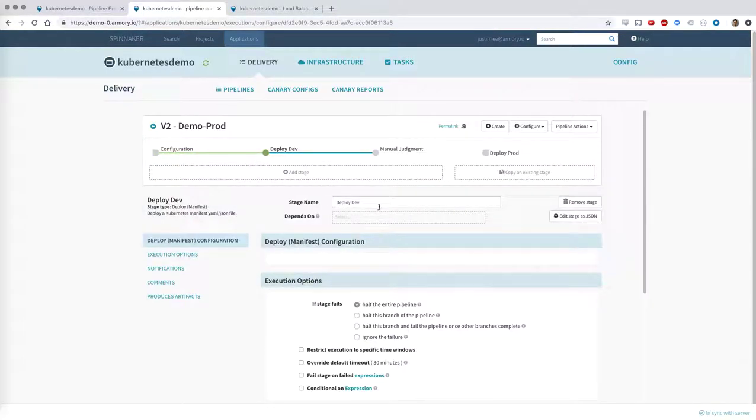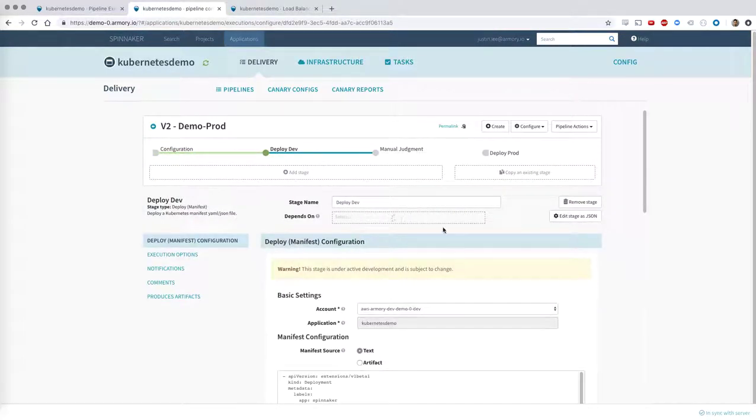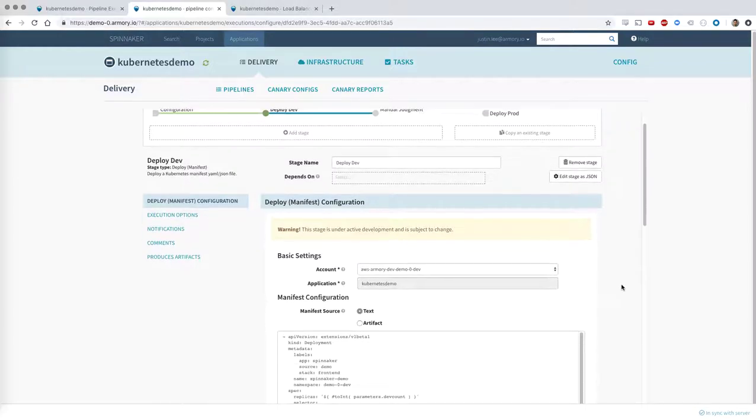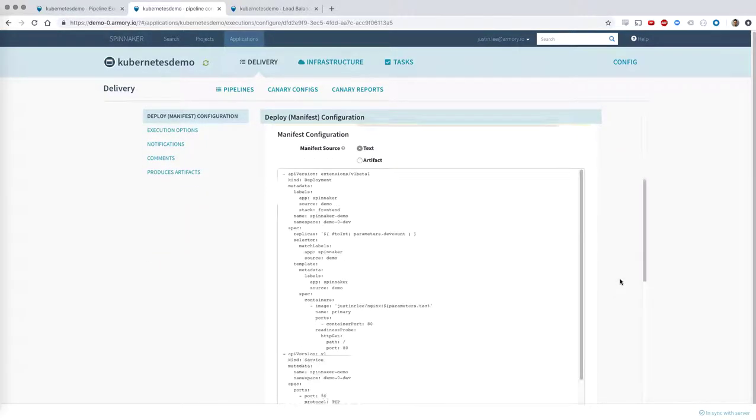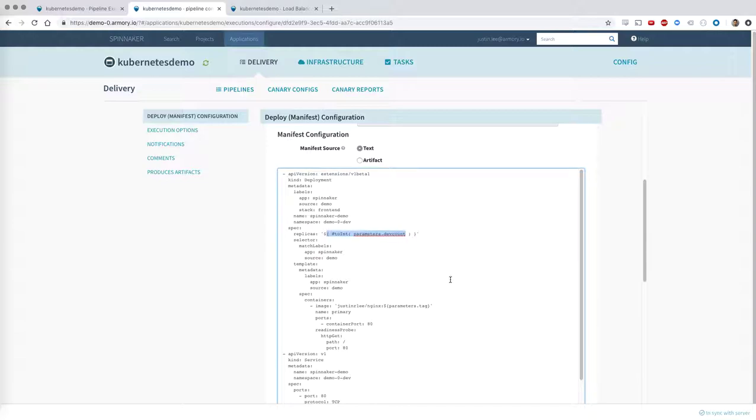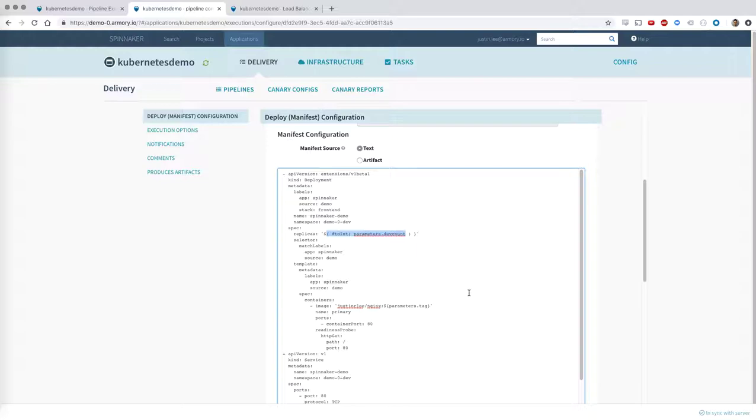This is the first stage of our pipeline. This is a Kubernetes deployment stage. And in this, we have defined a Kubernetes manifest where we're actually substituting parameters from our inbound parameters. In addition to specifying the Kubernetes manifest through Spinnaker, you can also reference a Kubernetes manifest from an external S3 repository or an external GitHub repository or some other external artifact repository.